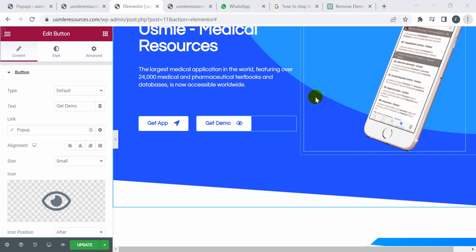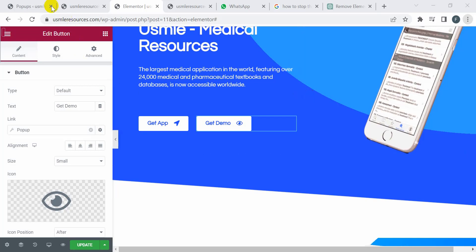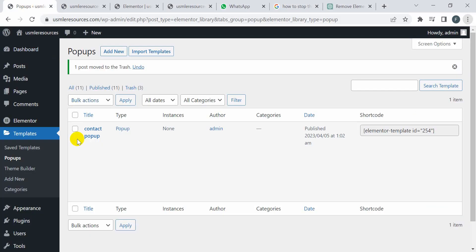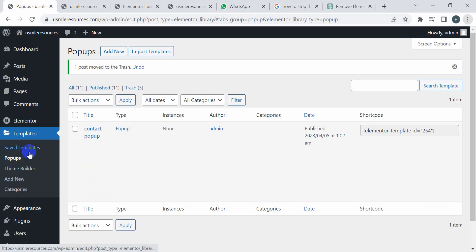Hey guys, welcome to Freelancer Web Guru channel. In this video, I'm going to show you how to solve the pop-up problem in Elementor page builder website. So let's see. This one is my pop-up. I created this pop-up in the Elementor template.